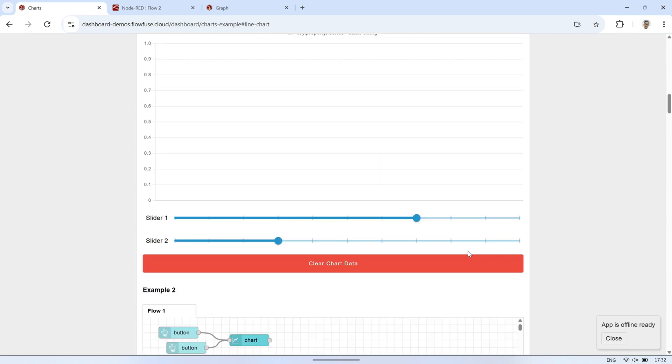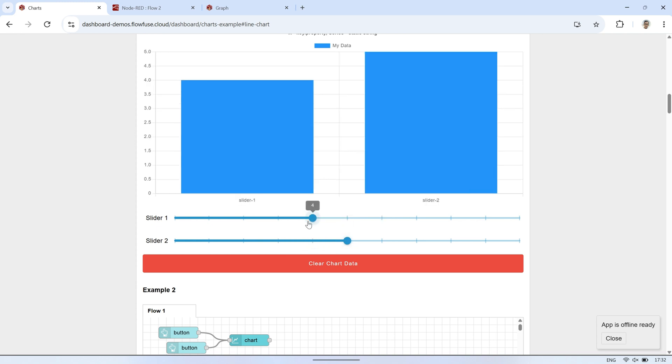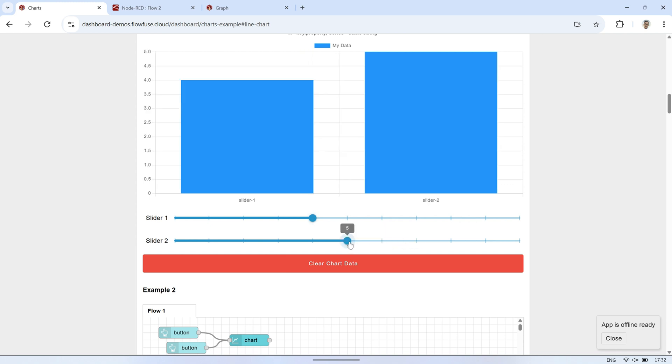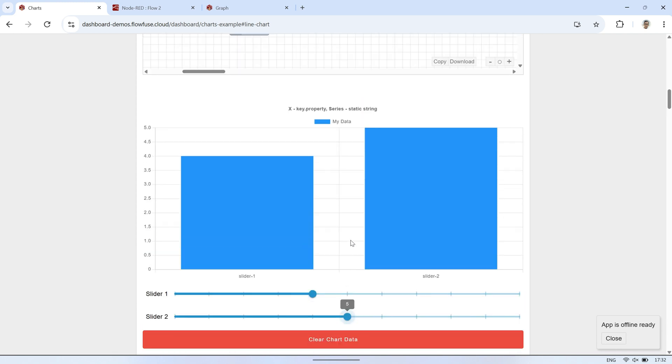So that was the line chart example. Now let's take a look at two bar charts. You can use the slider to see how the values update dynamically. If this looks like a good fit for your data, go ahead and copy the flow, it's ready to use as a template.